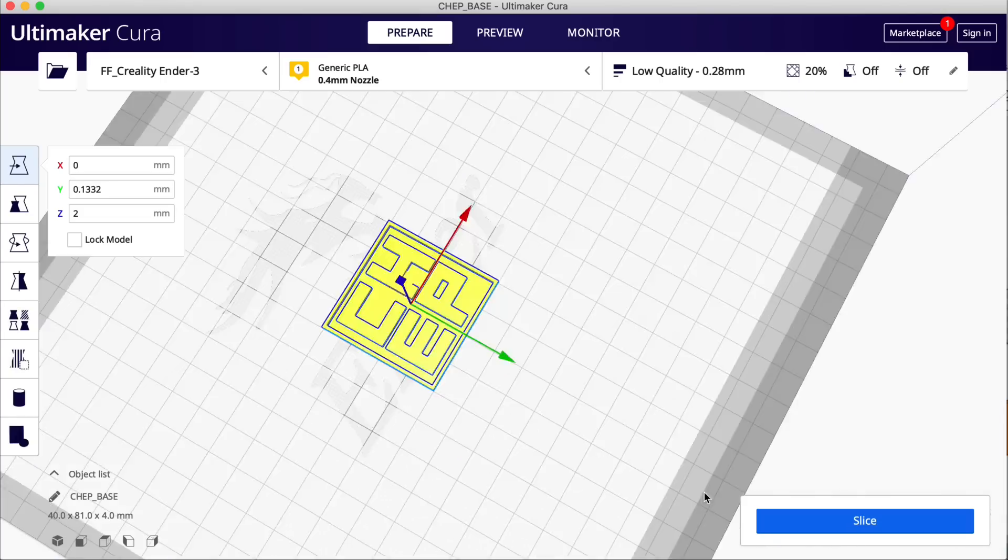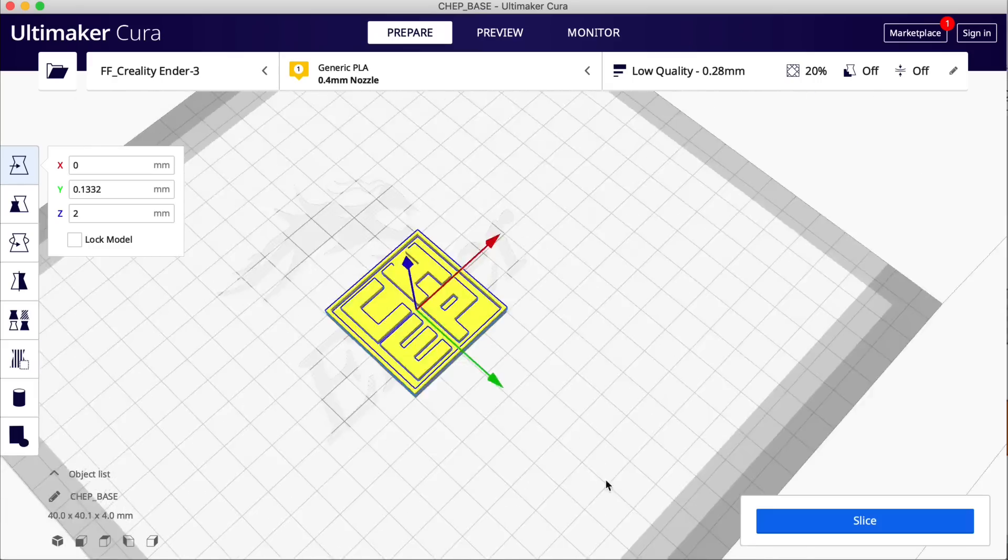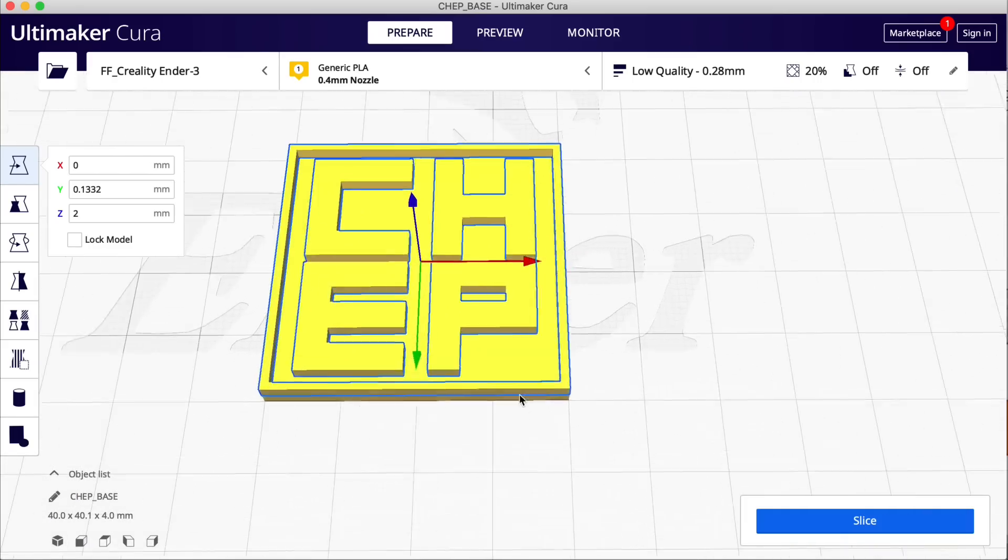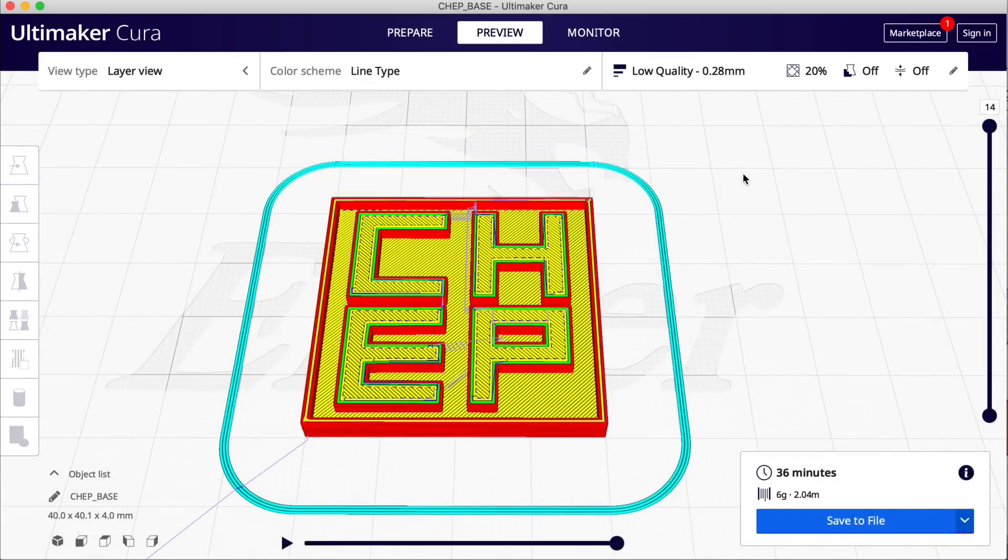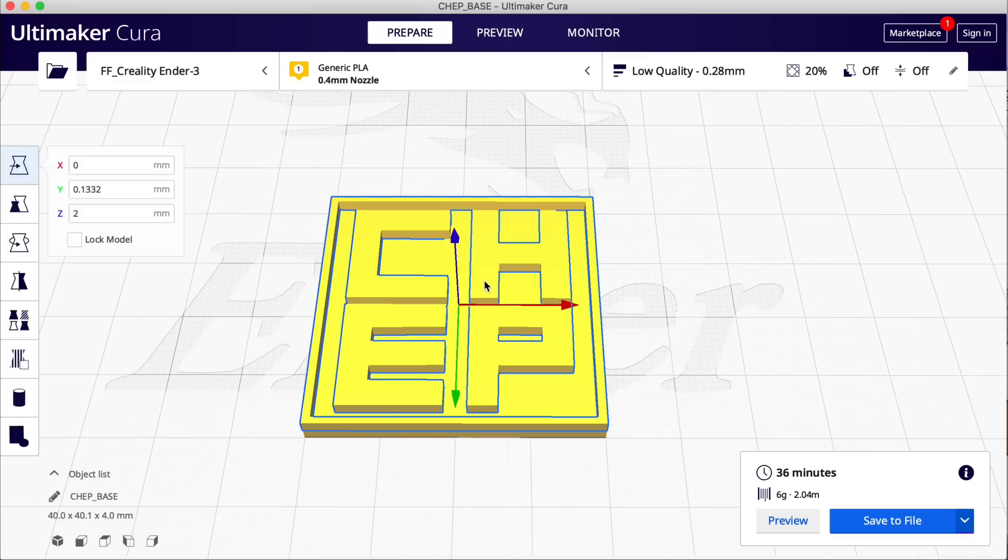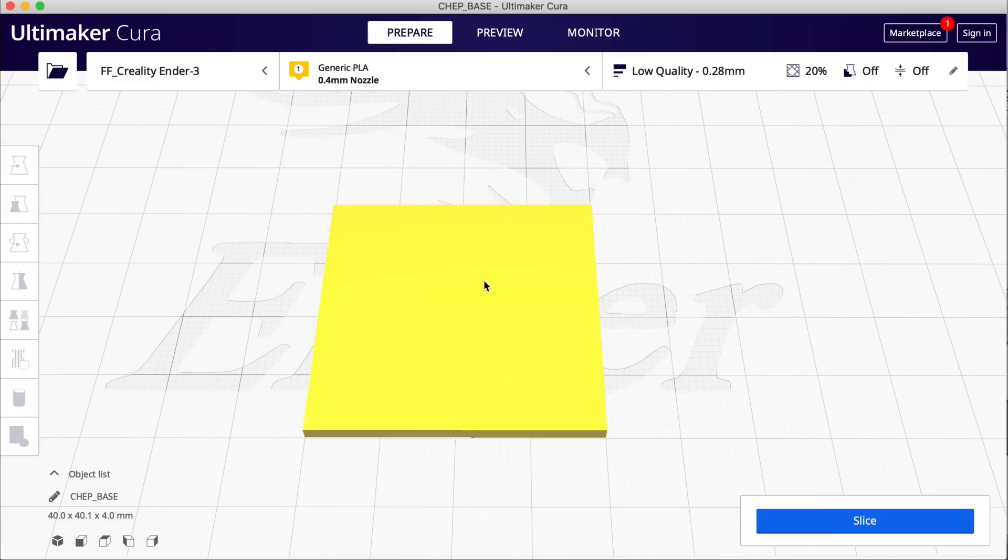So this is the way I want to print it - black for the base and red for the CHEP symbol. But if I sliced them in Cura like this, it would slice it all as one file and I don't want that. So I'm just gonna get rid of the CHEP symbol and slice just the base first.